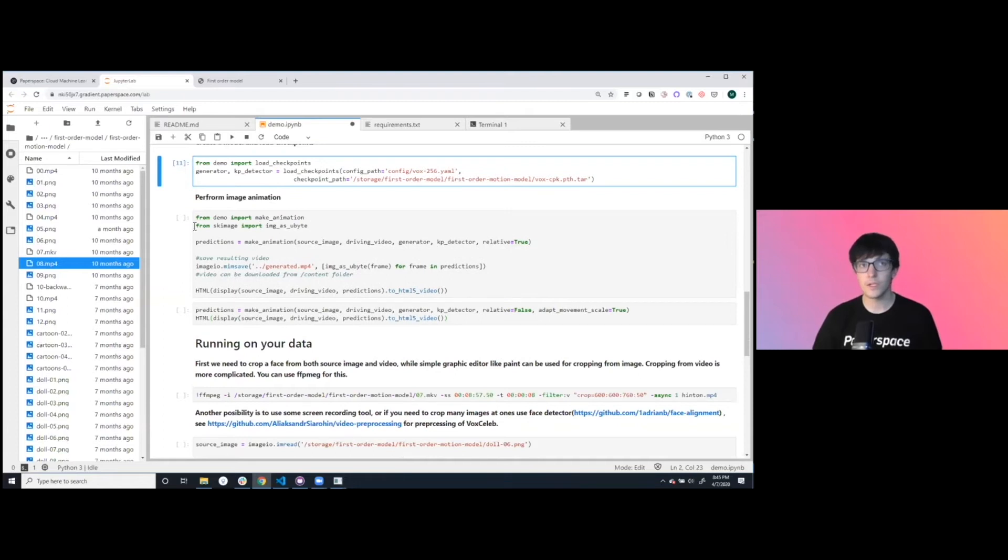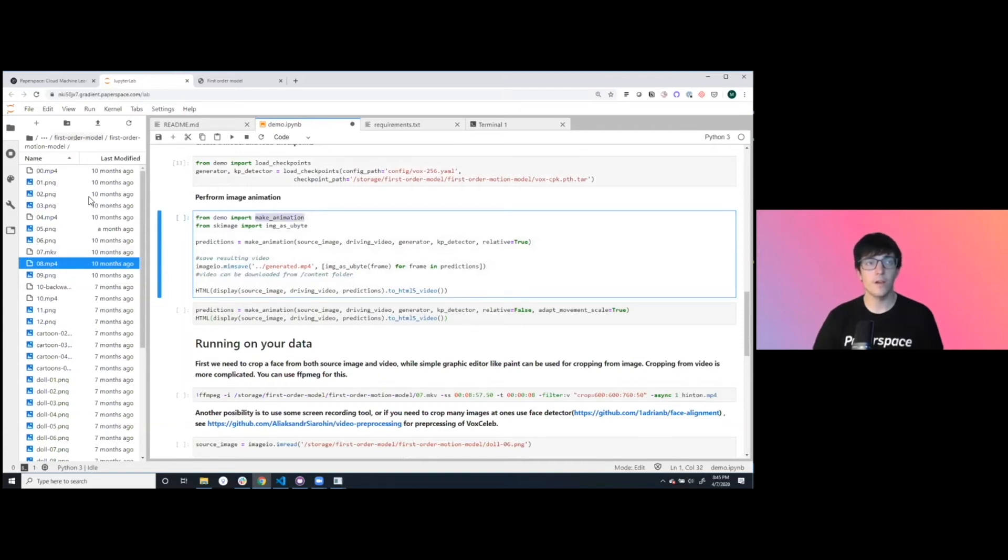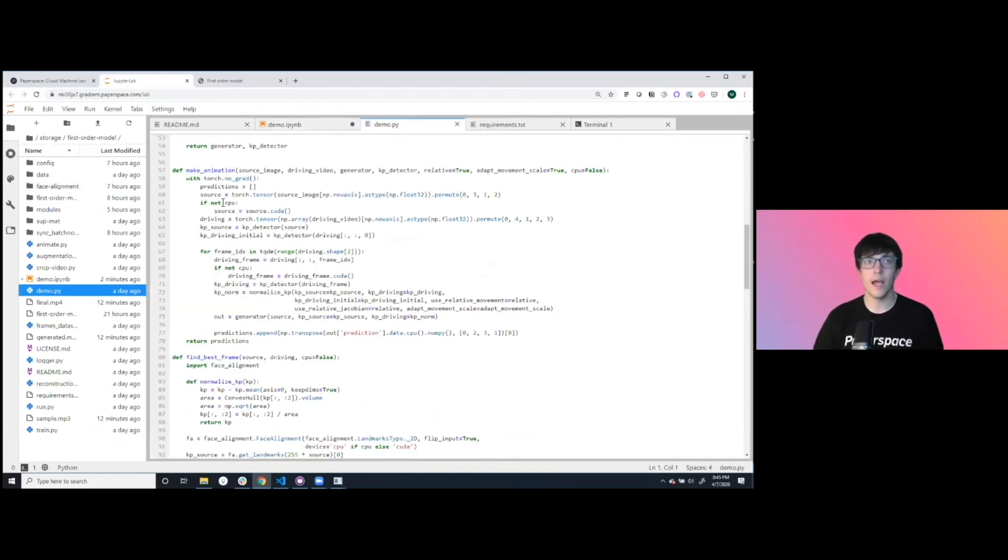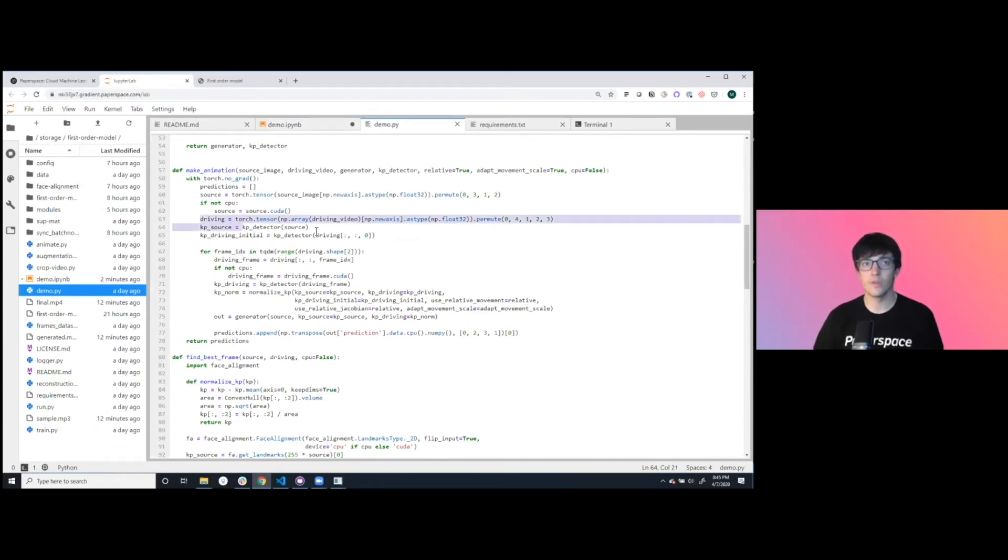Then what we're going to do is from demo, pull in this make_animation. This is the Python file which has the business logic around how we drive the actual transformation. We're using PyTorch, going in from our source, running it through, getting the different key points.